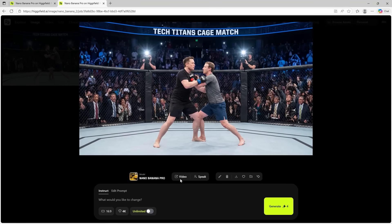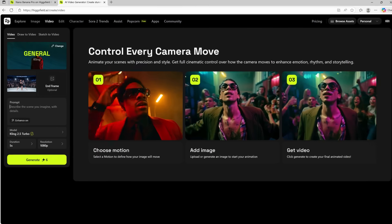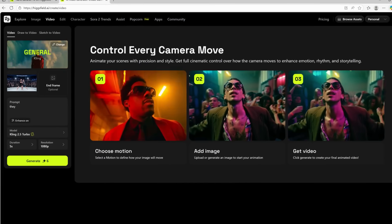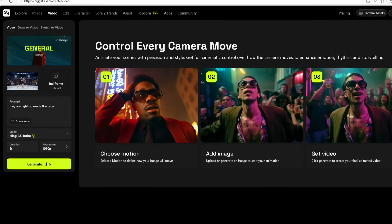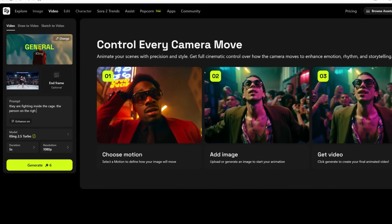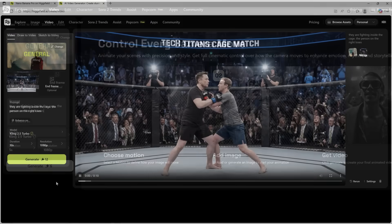Moreover, generating videos from NanoBanana Pro-generated photos as the starting frame can really help find the desired results. Let's try to do that.